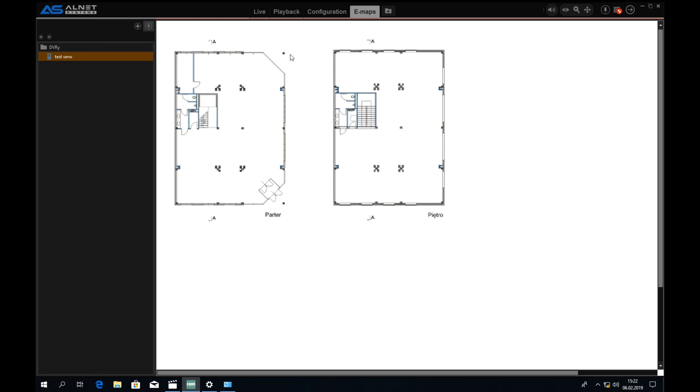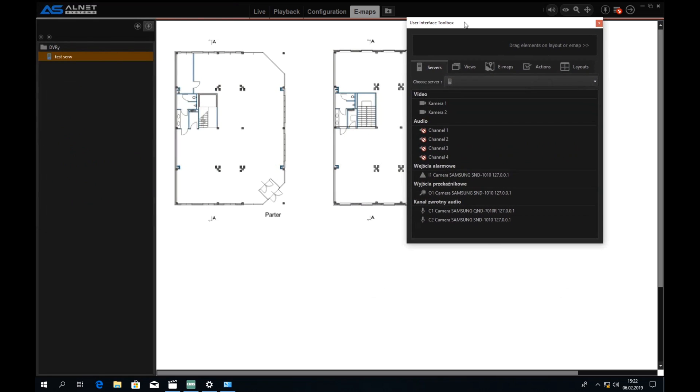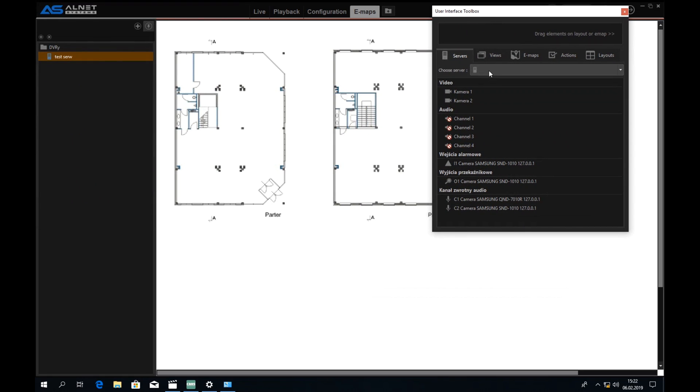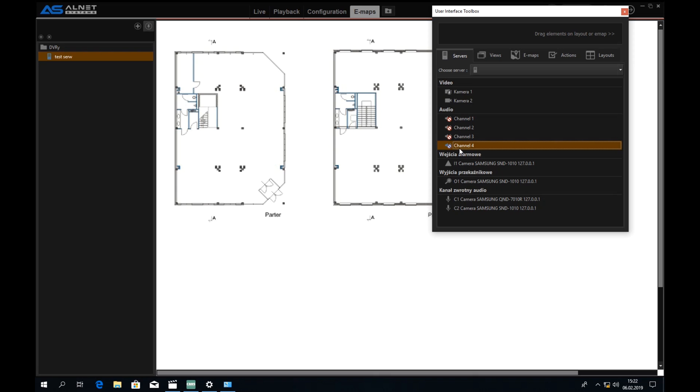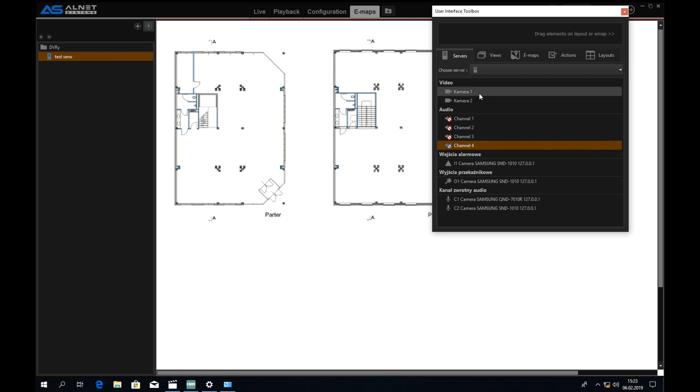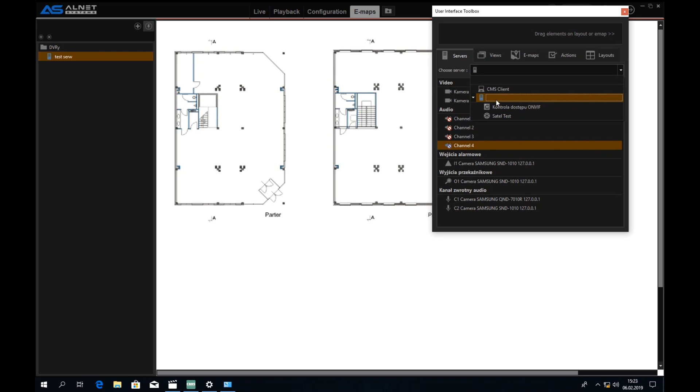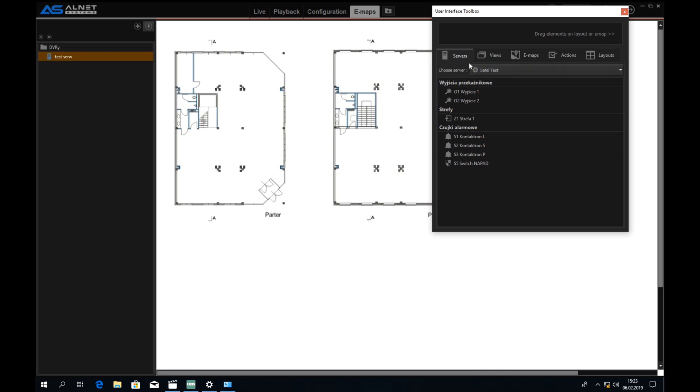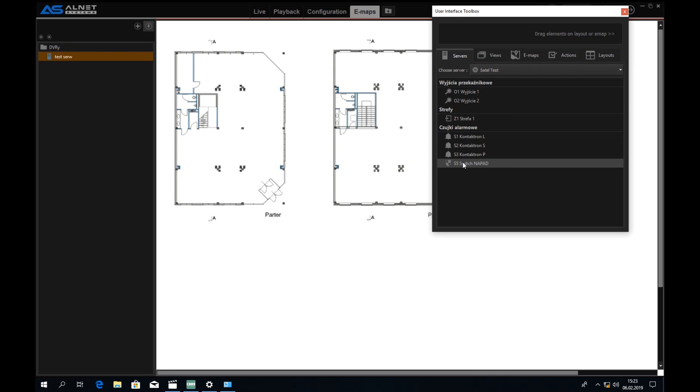After we load the image, we can press right-click and open configuration tool and here we can see all the devices connected to the server that we choose on the top here. I'm choosing my nameless main server and as I can see I have two cameras. Under it there is a Satel test and in this Satel test I can see that I have two outputs, one zone and four sensors.